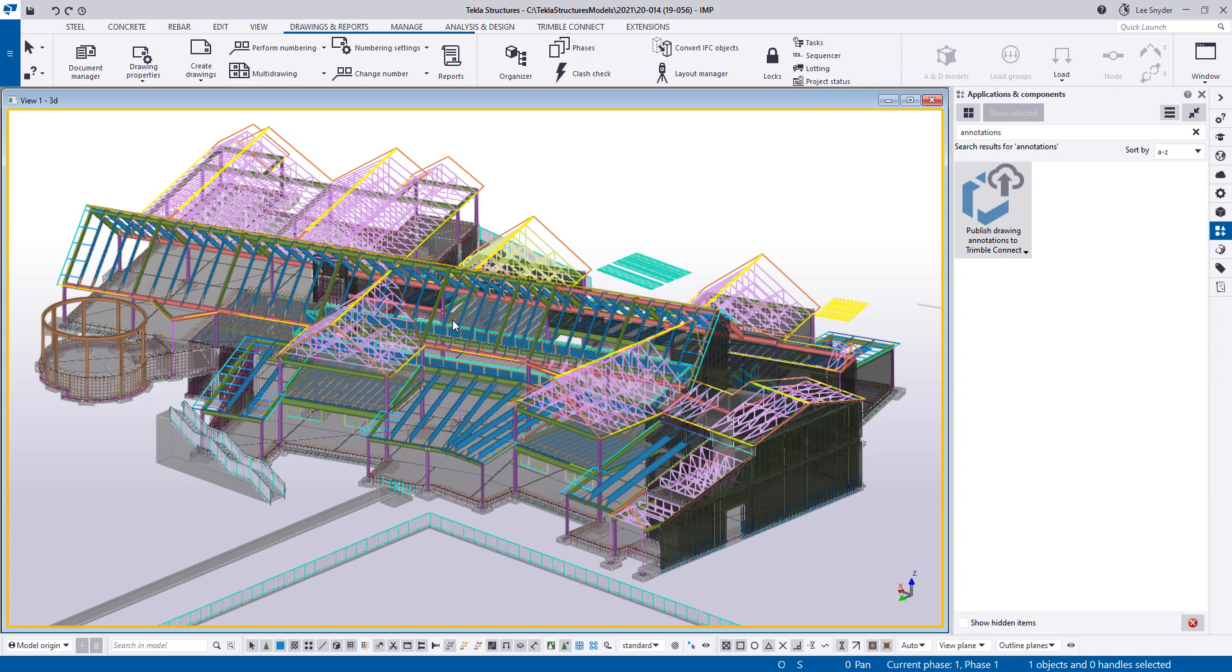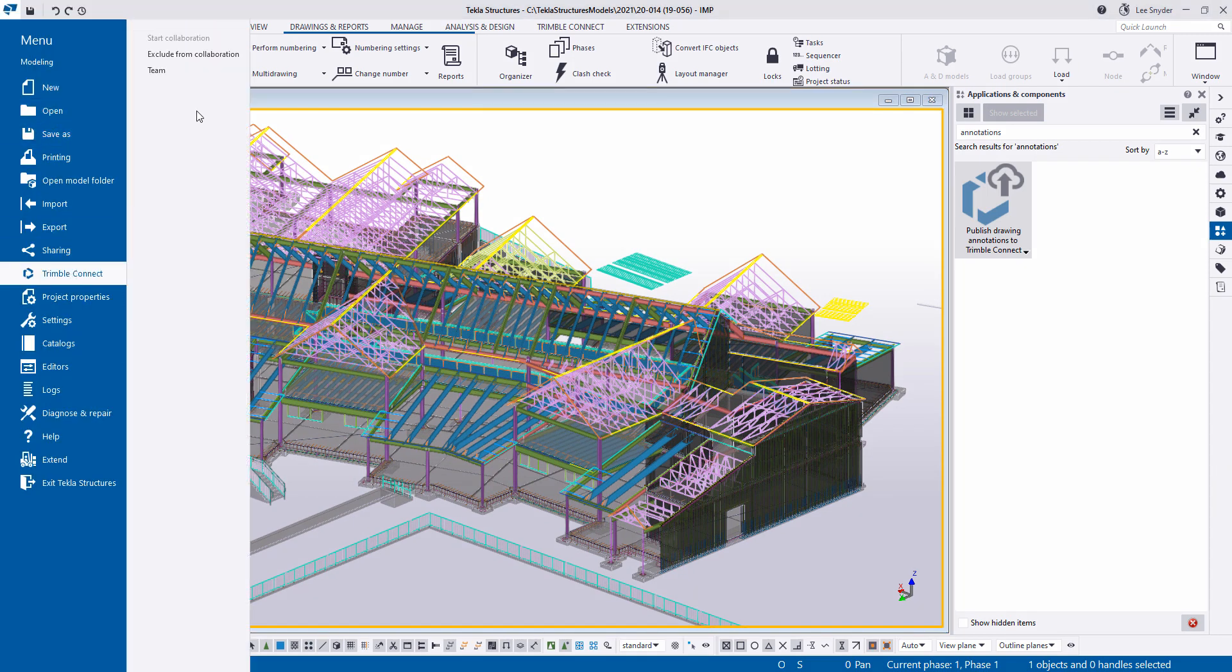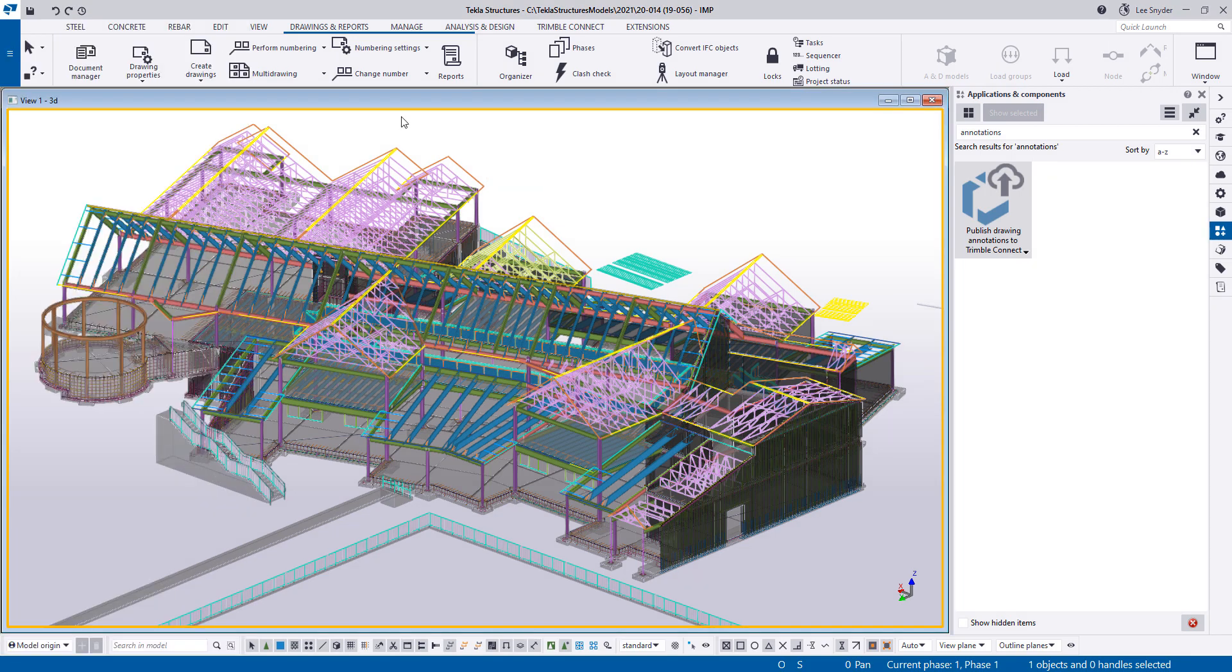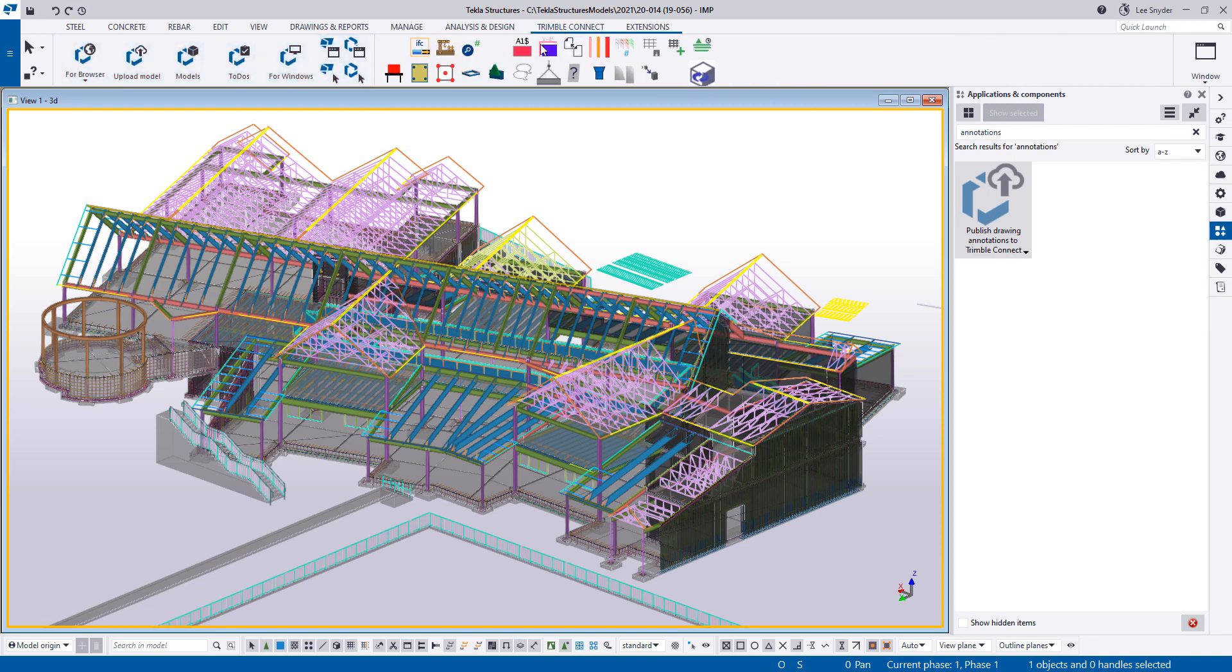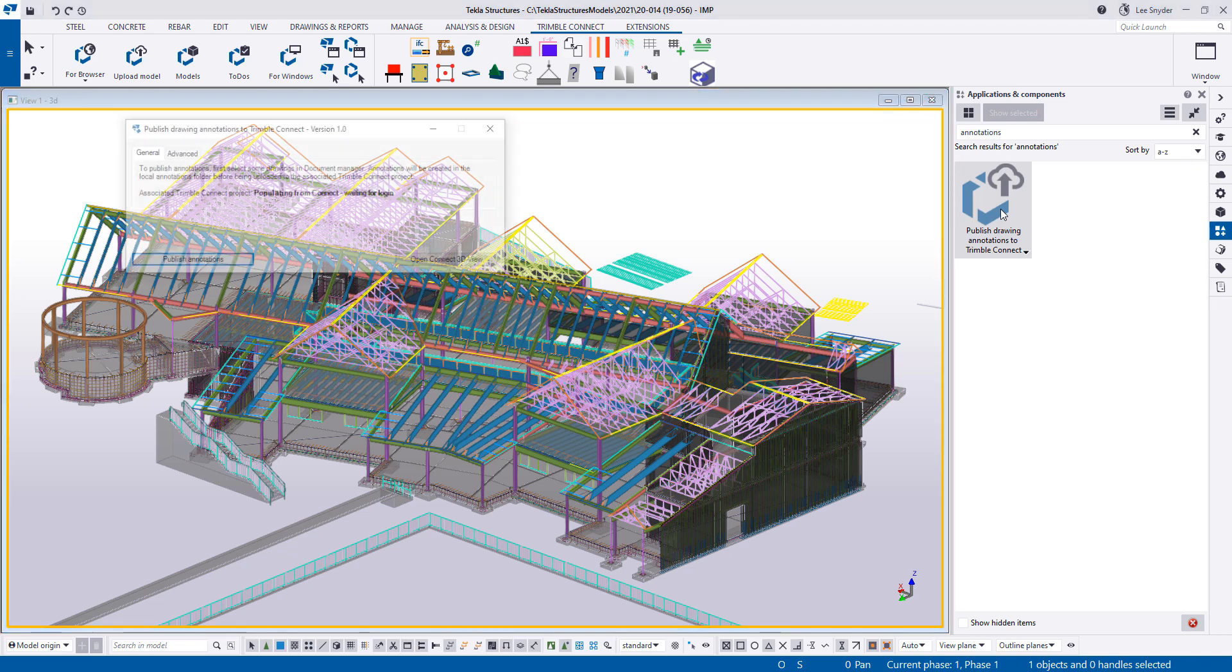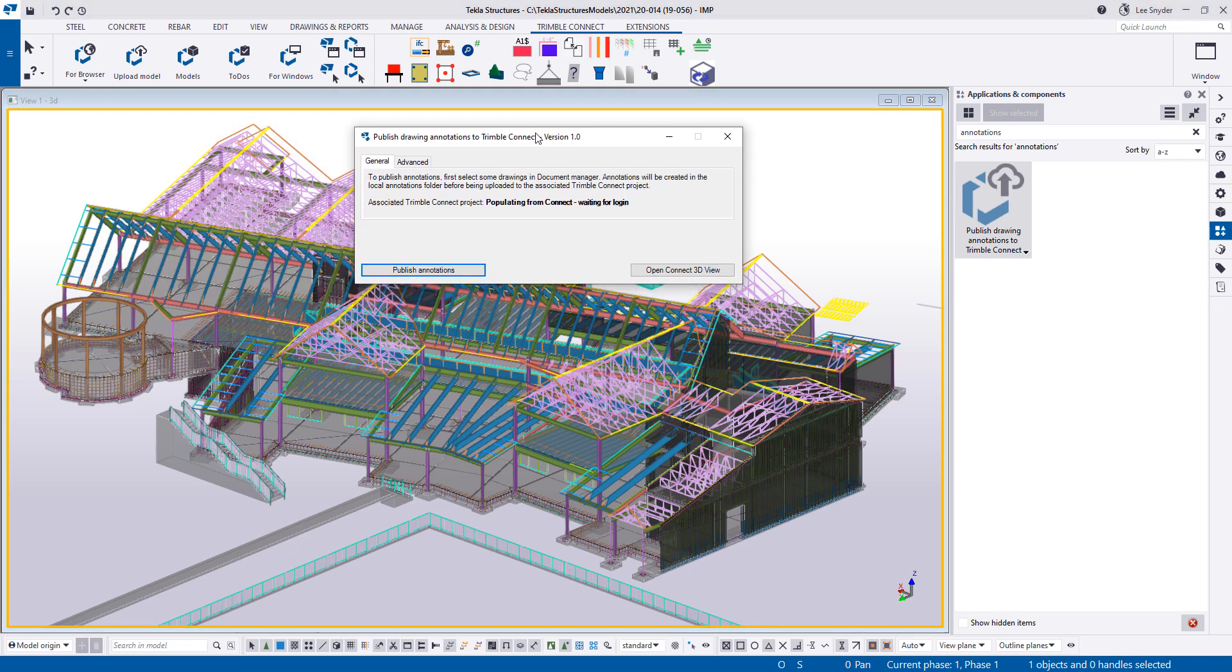The first thing that you need to do is link your project to Trimble Connect. I've already done that. We've covered that in several other videos, so I won't rehash that here. But you need to start the collaboration and then link to an existing project or create a new Trimble Connect project and then upload the 3D model into that project. You can do that by using this upload button or you can generate an IFC file and upload that as well. Once that's done and the extension has been installed, you can see it here in the applications and components catalog.